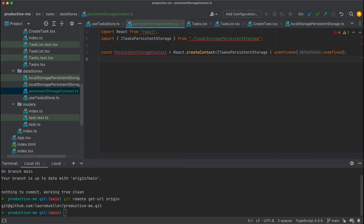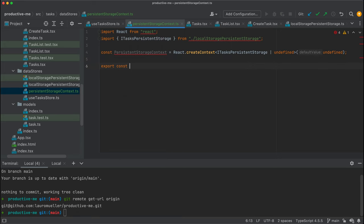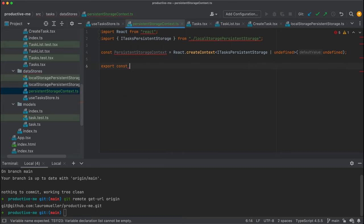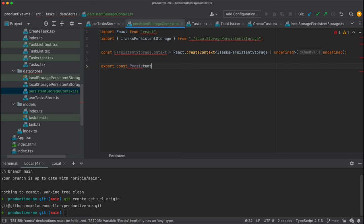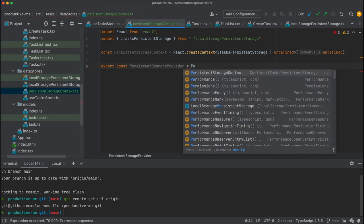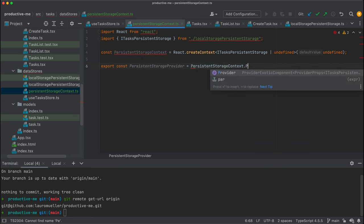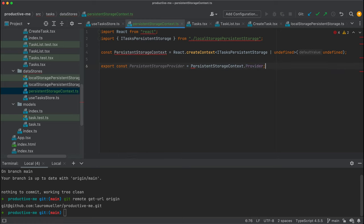The next thing I want to export is just a shortcut. We're going to call this persistent storage provider, and this is going to be just the provider from this persistent storage context.